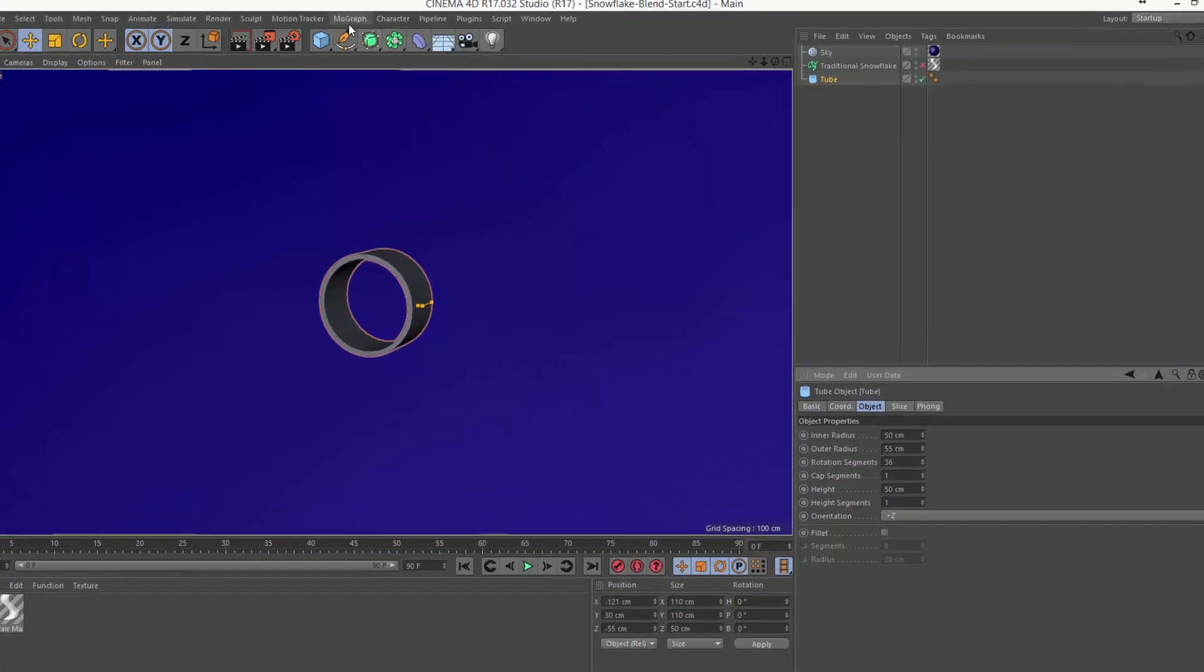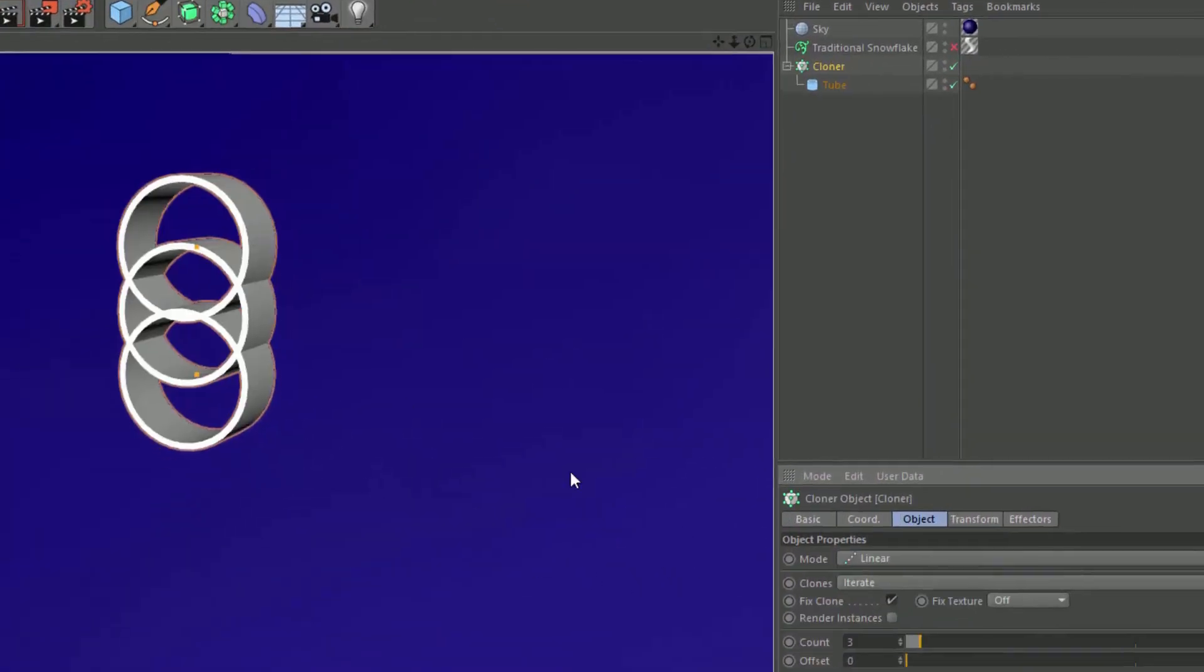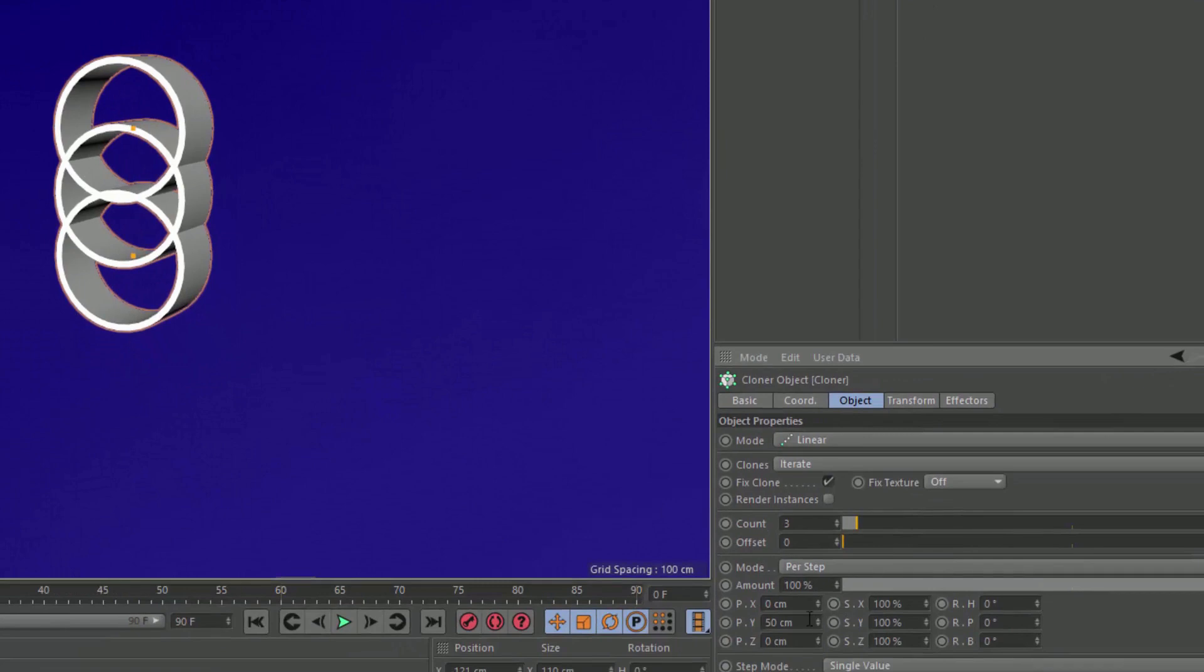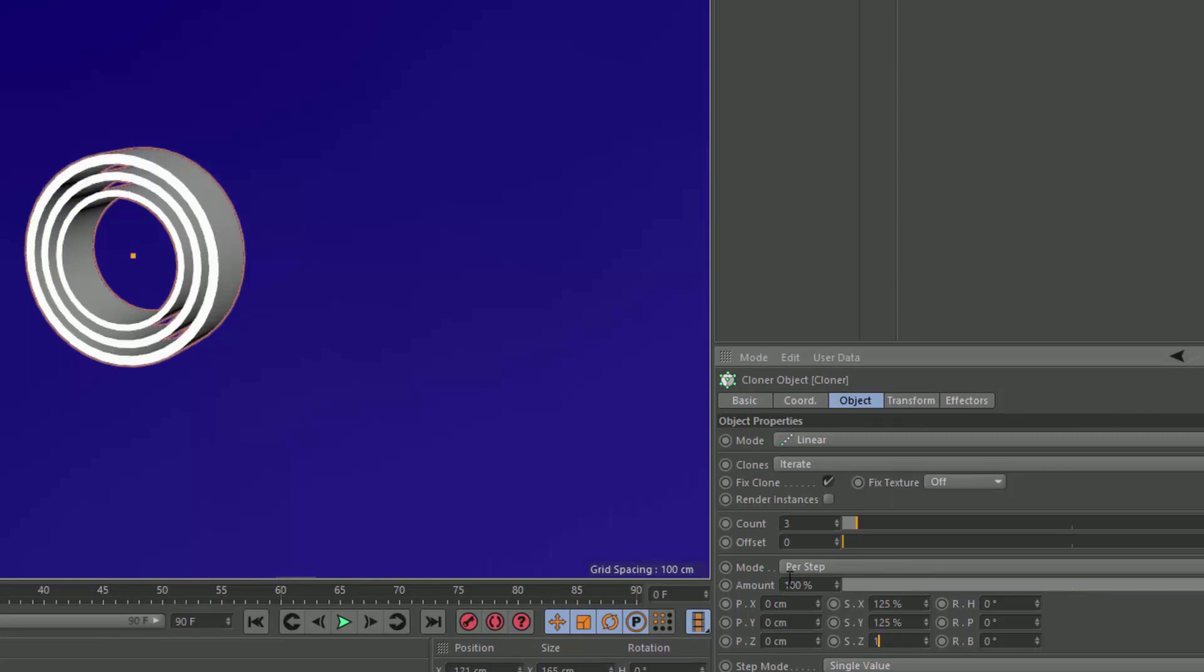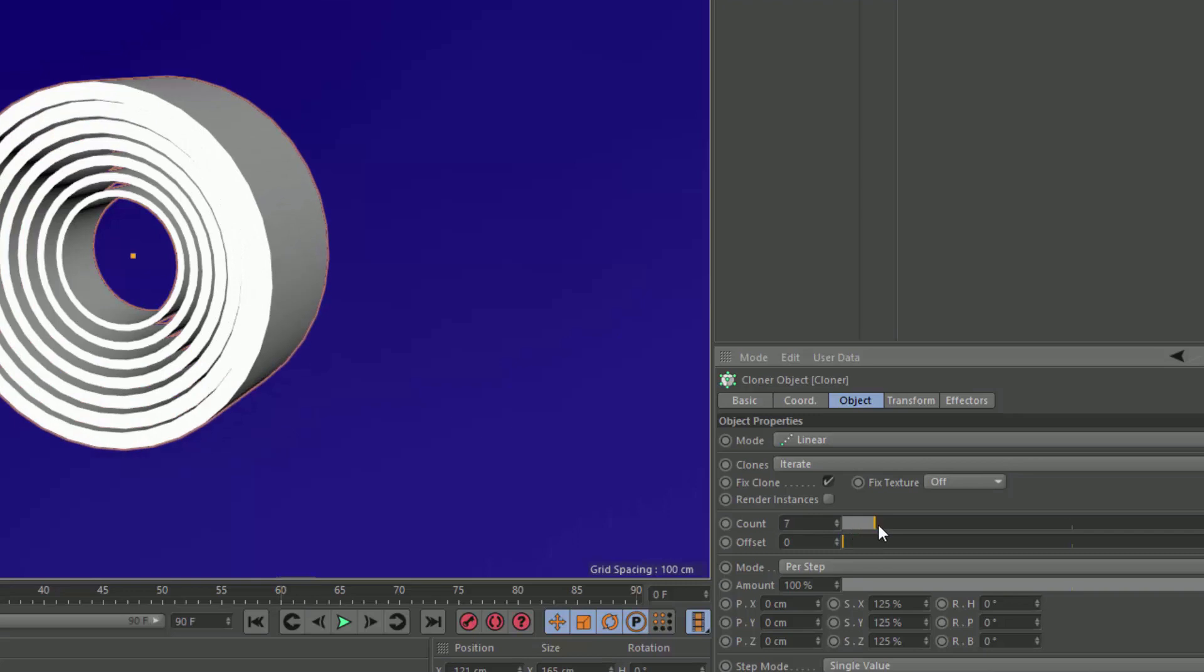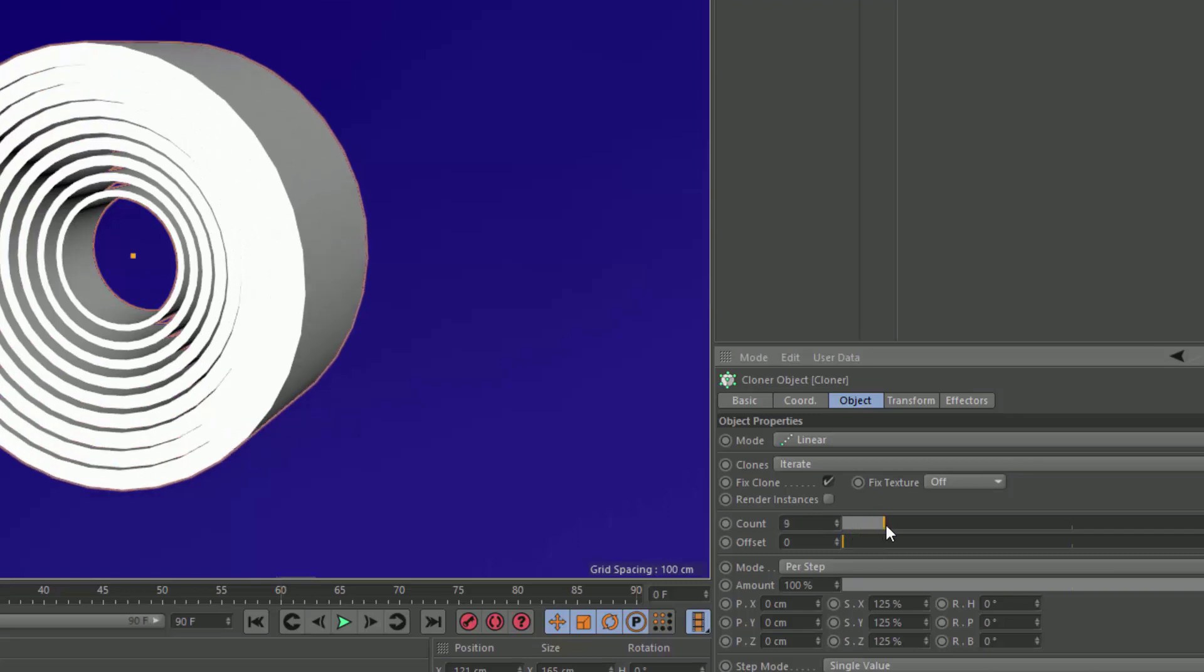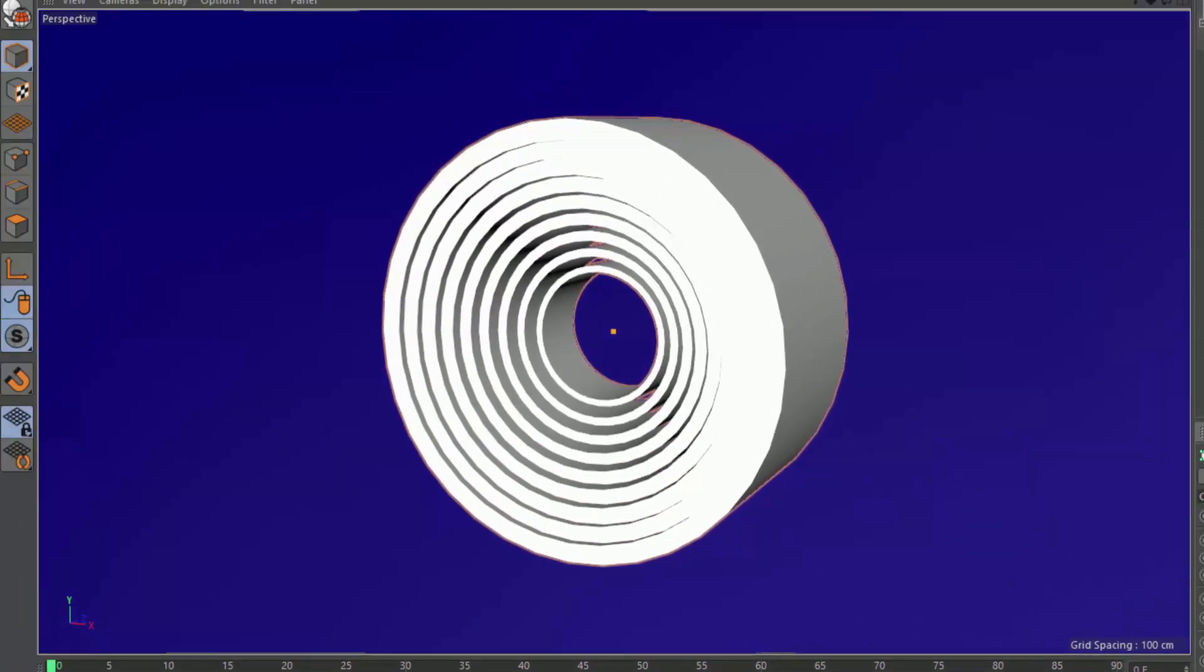If I go ahead and place this tube into a cloner object, and we'll remove the position offset, and instead we'll use a scale offset of something like 125%, you may have run into this problem before. What we're actually getting is that each additional tube, the thickness of the tube, is actually scaling as well. So we end up with an overlapping mess rather than concentric tubes.